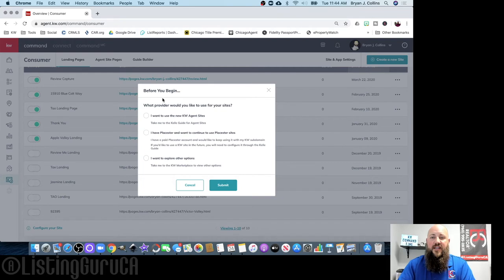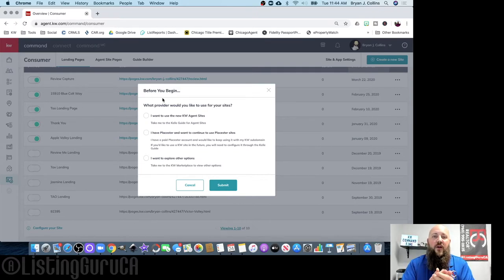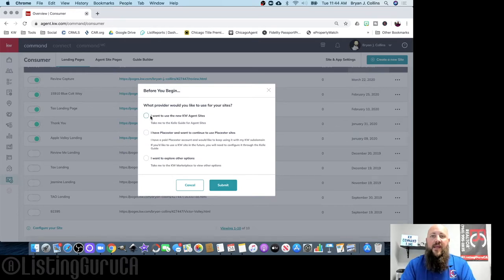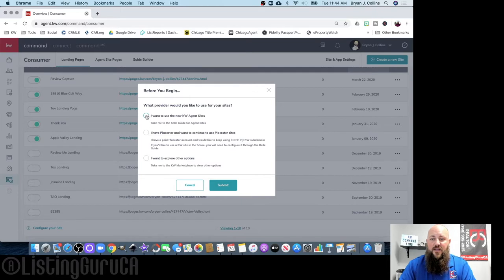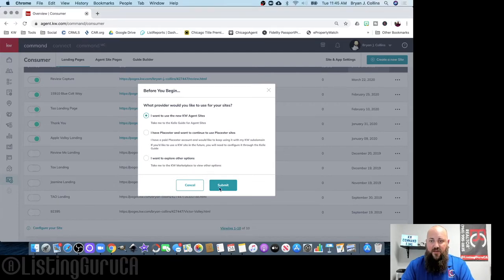It's very simple. The first thing it will ask is what provider you want to use. If you have a paid third-party provider you want to keep using, that's fine. If you just want the free Command website, it looks really nice — you can search for properties, generate leads, and capture client reviews. You're going to select the first option: 'I want to use the new KW Agent Sites,' then click Submit.